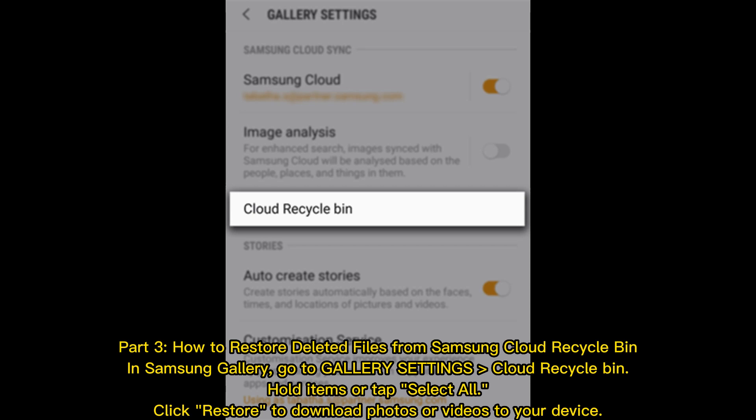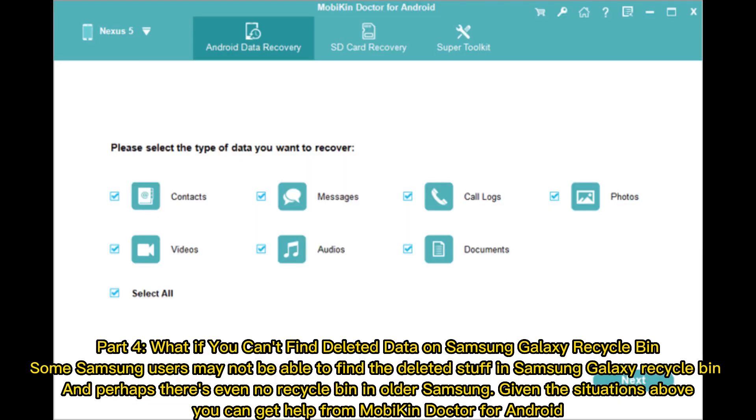Part 3. How to restore deleted files from Samsung Cloud Recycle Bin. In Samsung Gallery, go to Gallery Settings Cloud Recycle Bin, hold Items or tap Select All. Click Restore to download photos or videos to your device. Part 4.